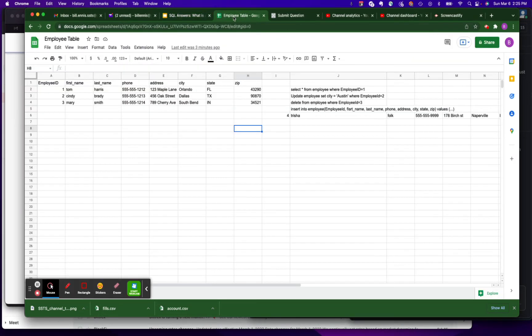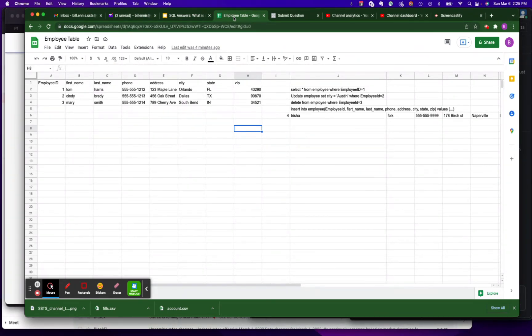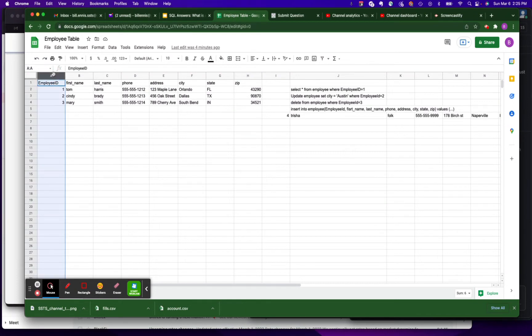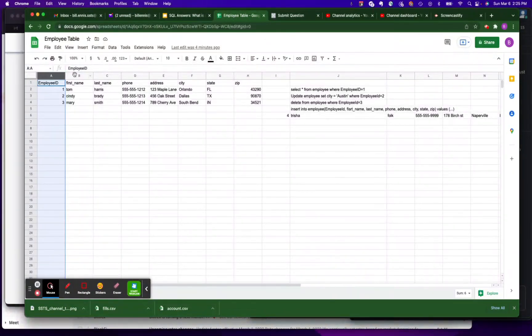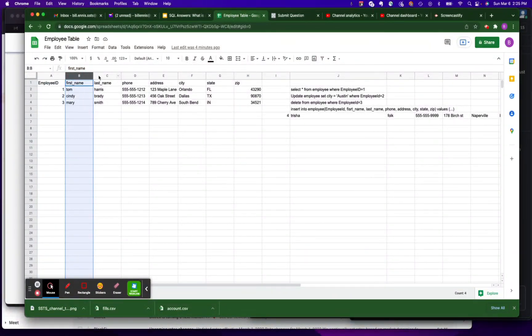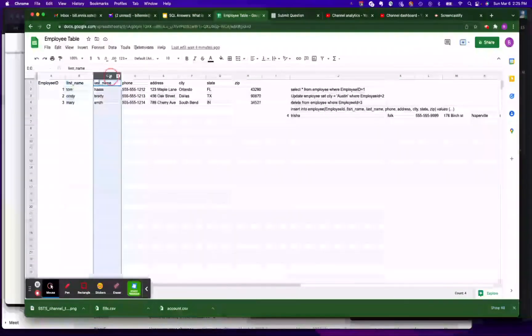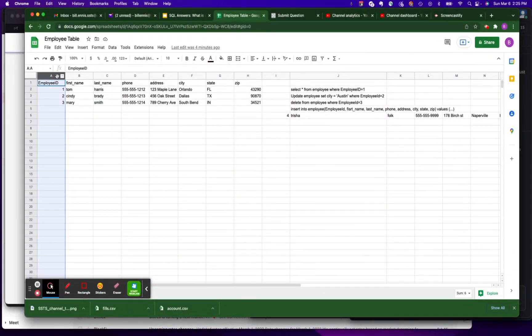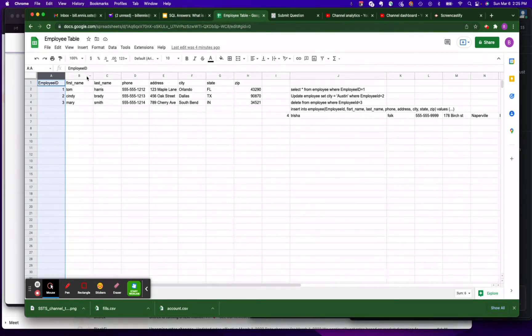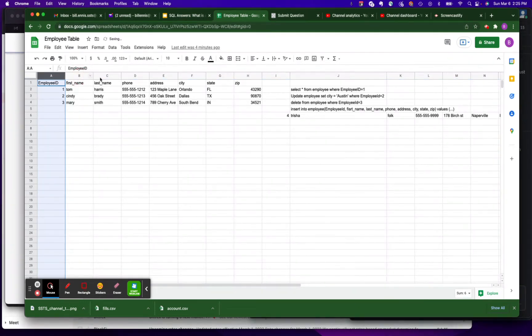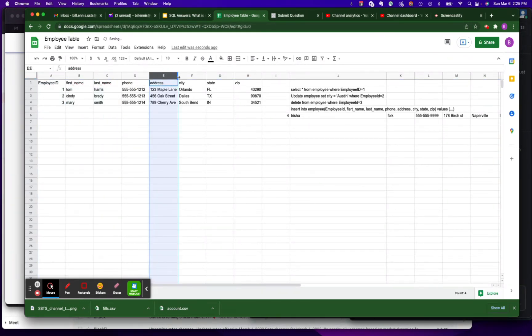So now let's take a look at our table. I've got a table I've named Employee. It's got employee information. Each one of these columns contains data for the table. We've got the employee ID, which is what we call a primary key - it's just a number that uniquely identifies each individual in the employee table. We've got first name, last name, phone, address, city, state and zip.